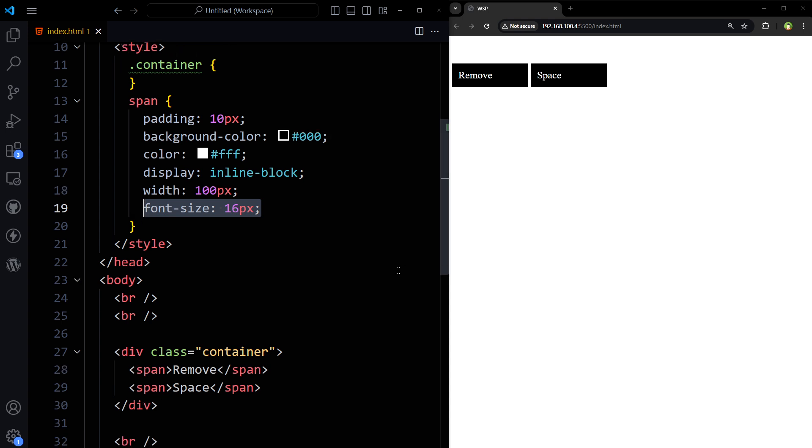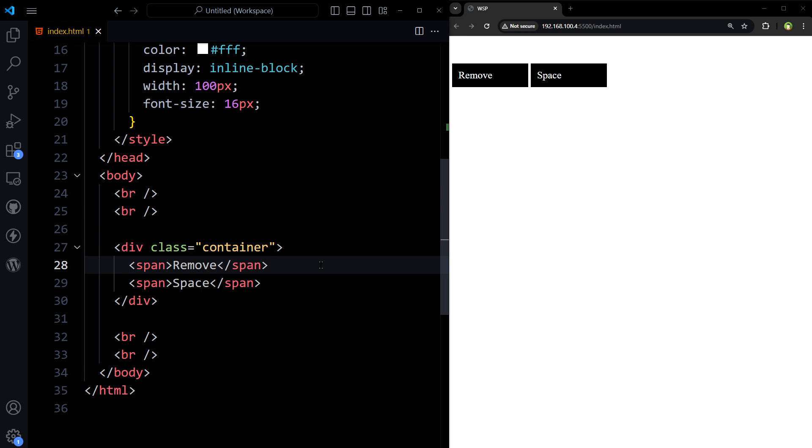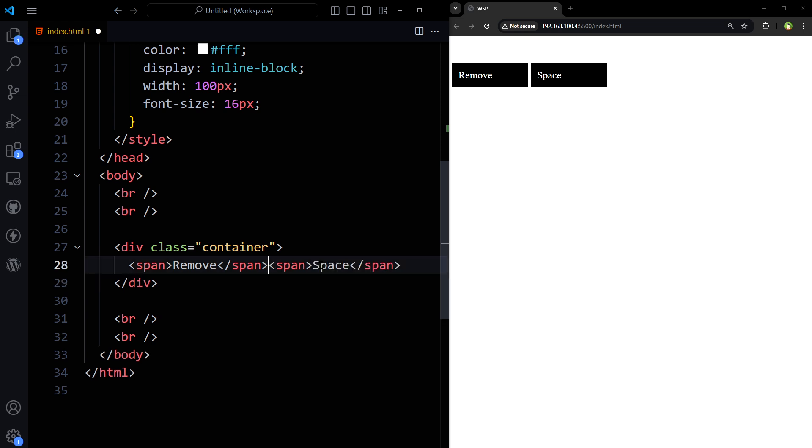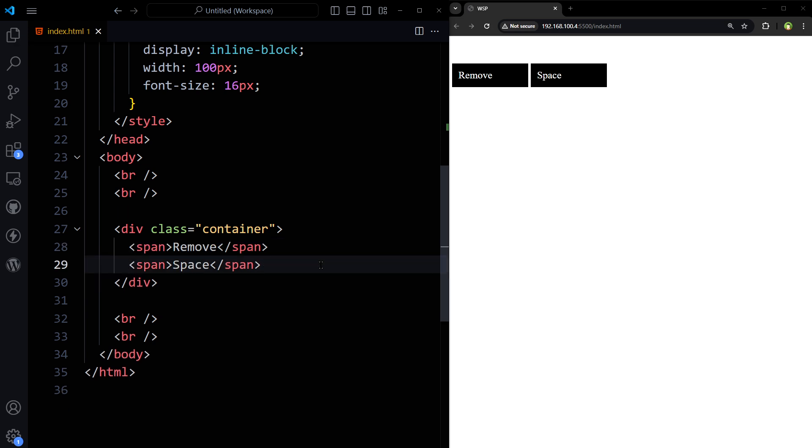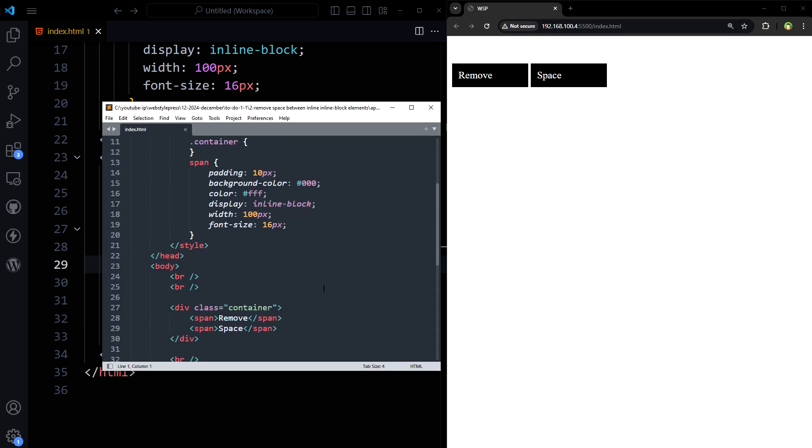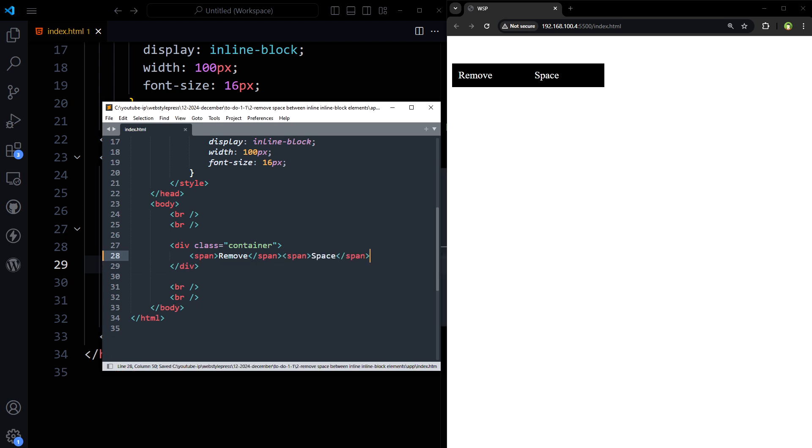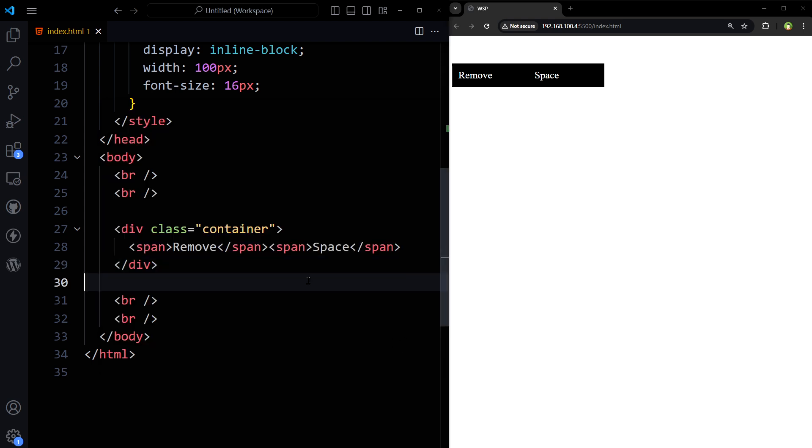So let's fix it. First thing we can remove this space, actual white space between these two elements. But my editor won't allow it because it has got auto-format feature on. So I will do it like this. And this space is gone. So one way is this.